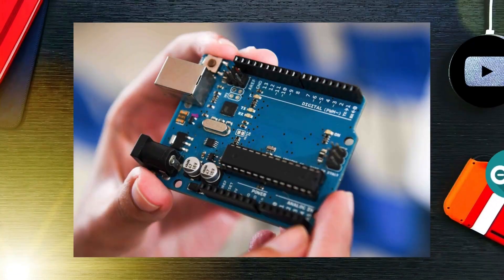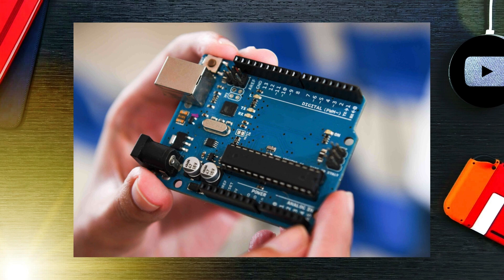Different Arduino models offer varying features. Arduino Uno: Great for beginners, with 14 digital I/O pins, 6 analog inputs, and a USB connection.